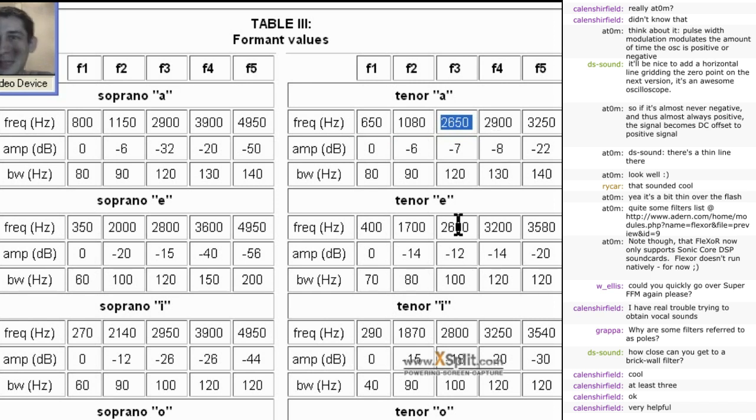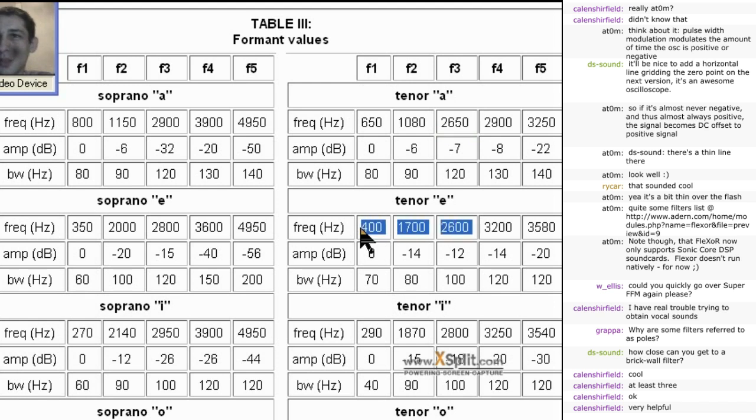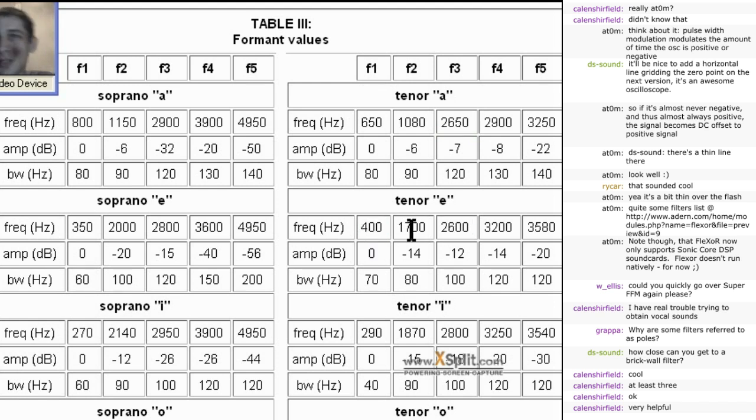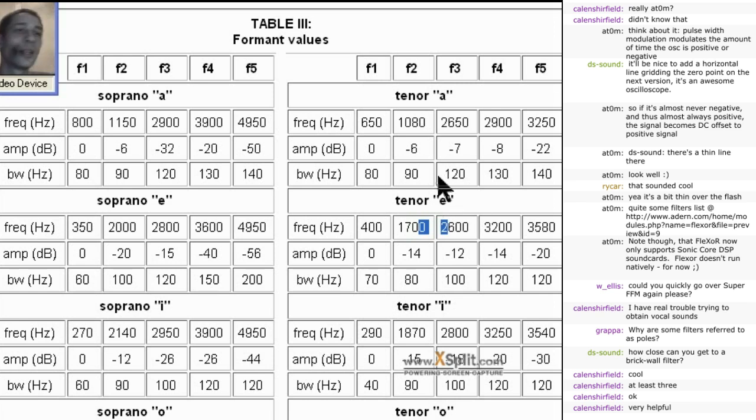If you take the same EQ and create another type of setting between three bell filters, 400, 1700, and 2600 hertz on three filters separately, then you will get a different sounding, an eh vowel.